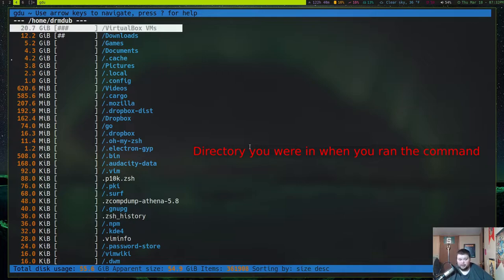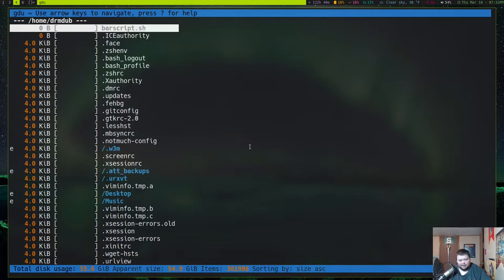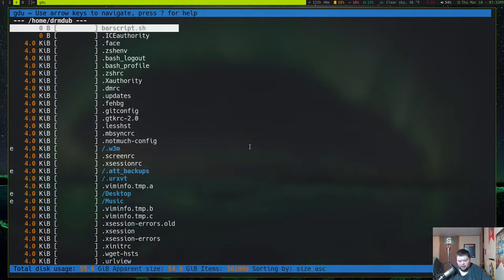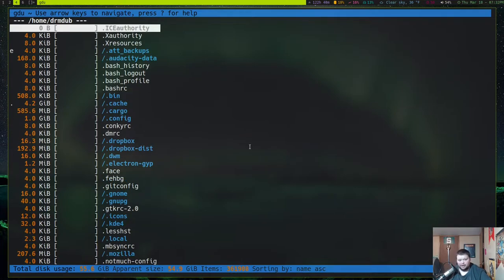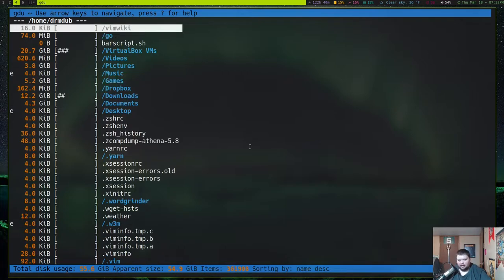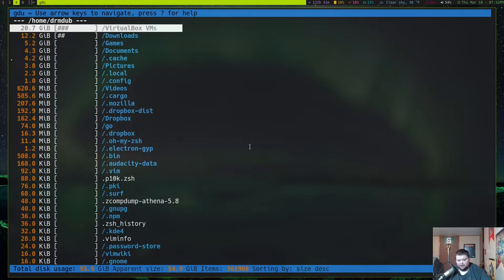That will show you your home directory. By default it's sorted by size, so you're getting the biggest files first down to the smallest. You can sort in any number of ways — reverse the size sort by hitting S, which shows smallest to biggest. You can also sort by name by hitting N for alphabetical, and hit N again to reverse it. Hit S twice to get back to size sort.